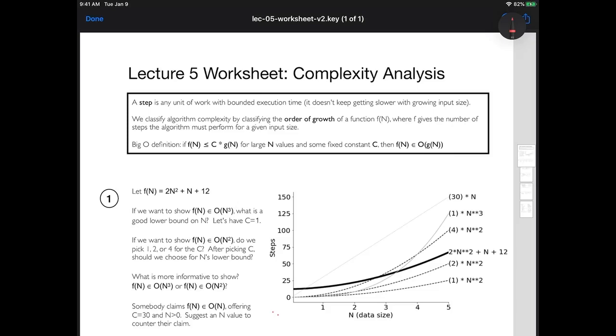Hello, so last time I introduced the idea of complexity analysis of algorithms, and today I'm using a worksheet to go over that in more detail and try to get a better understanding of what's happening.